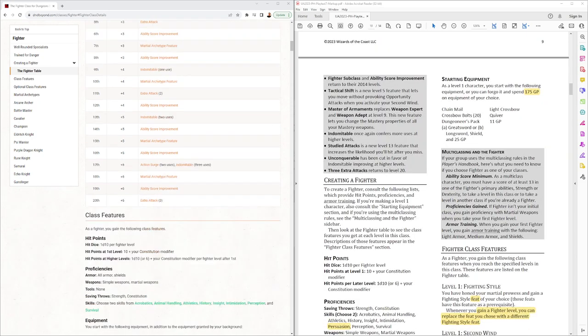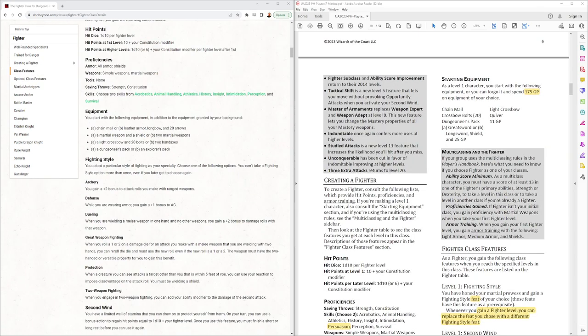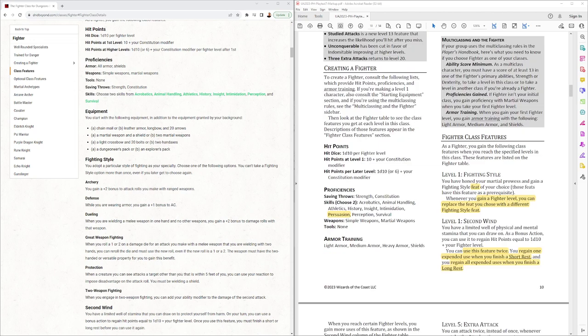Starting equipment for fighters, 175 gold pieces worth of equipment. There's not the parallel options of chain or leather plus longbow. Instead it's just the chainmail option. Proficiencies of course we have one added proficiency, that being persuasion.